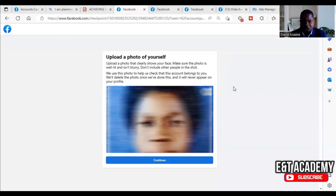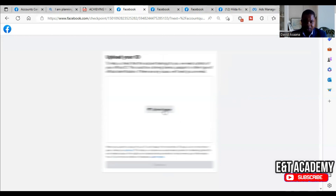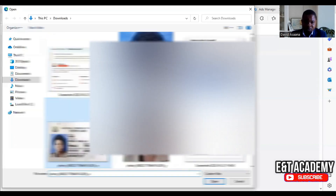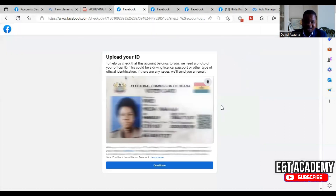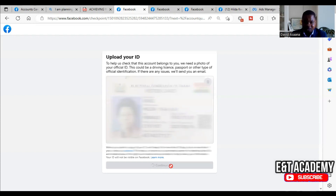Then click Continue. They are asking you to upload your government ID — click on 'Upload.' Upload a picture of your government ID and make sure it appears clearly. Your first and last name, middle name, and date of birth must all be clearly visible. You can use your passport, national ID card, or driving license.